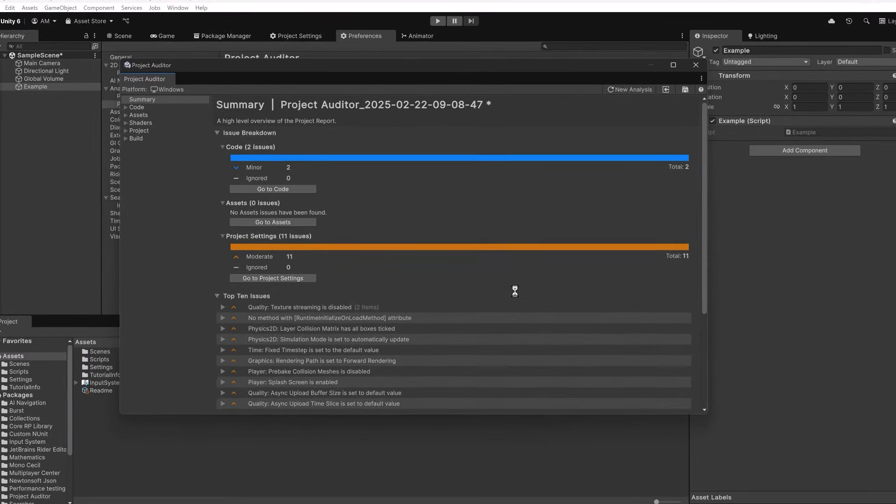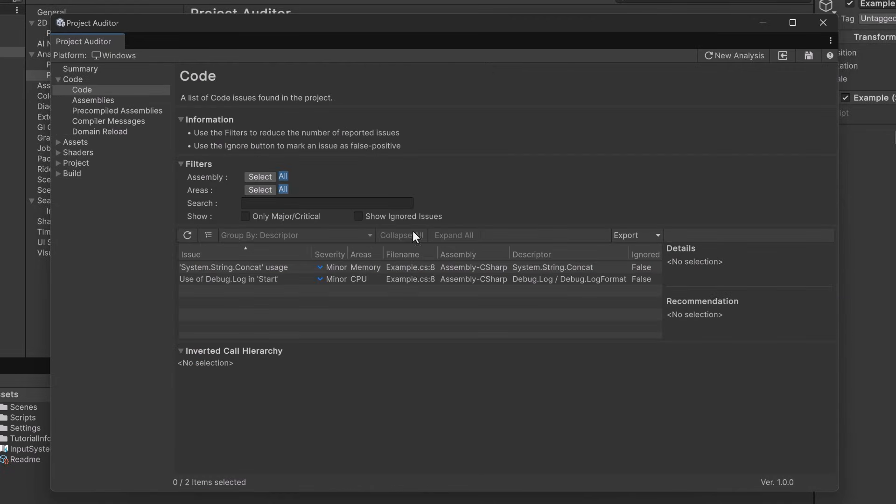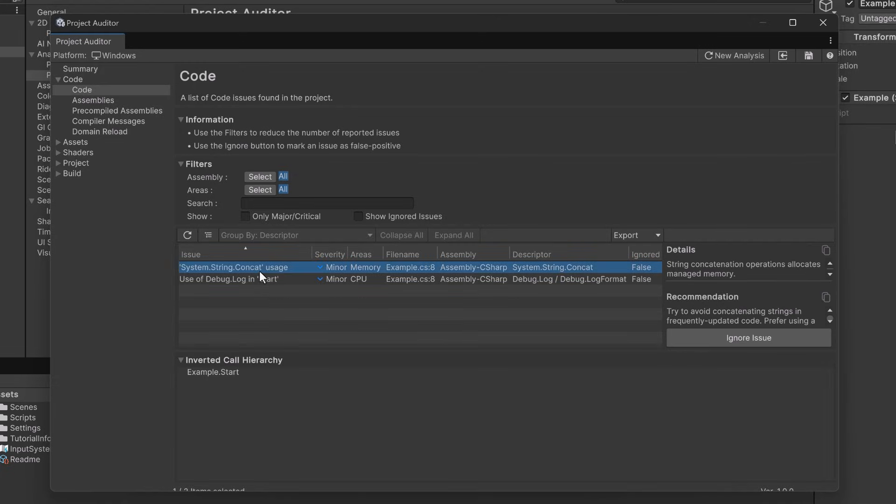You can see right at the top here it's now reporting that I have two minor code issues. You might also notice in the top 10 issues number two is that there is no method with a runtime initialize on load attribute. Let's go into the code section of this report. Here you can see I have two minor issues and both of them have to do with the debug.log statement. Not only was I concatenating two strings together which is a memory problem I'm also outputting something to the console in the start method. If we click on one of these we'll get to see the same details and recommendations that we were looking at before.